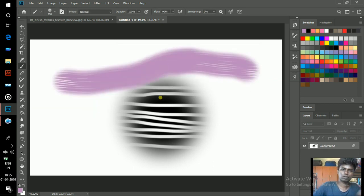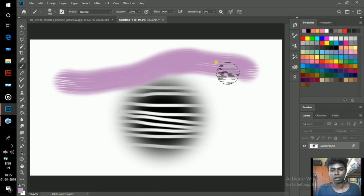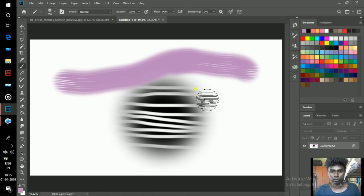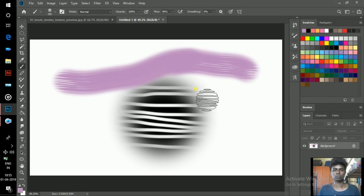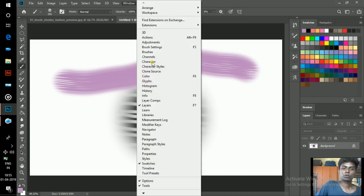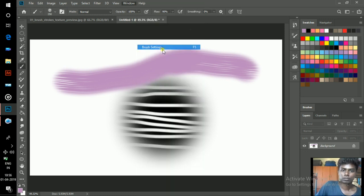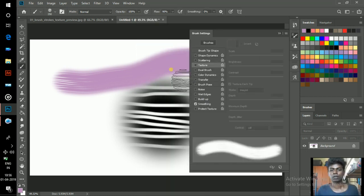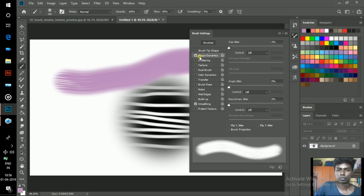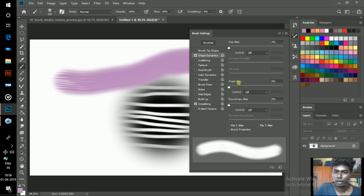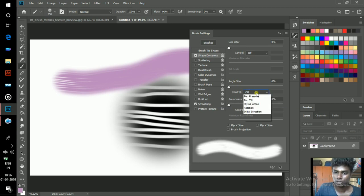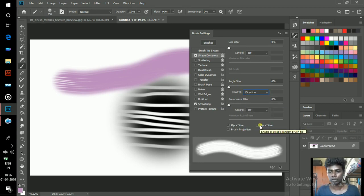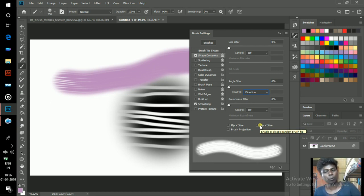To change settings and add more to this brush, go to Windows and click on Brush Settings. In brush settings, go to Shape Dynamics, click on that, and under Angle Jitter, select Direction. When you click on Direction, it will give more horizontal lines in your brush.